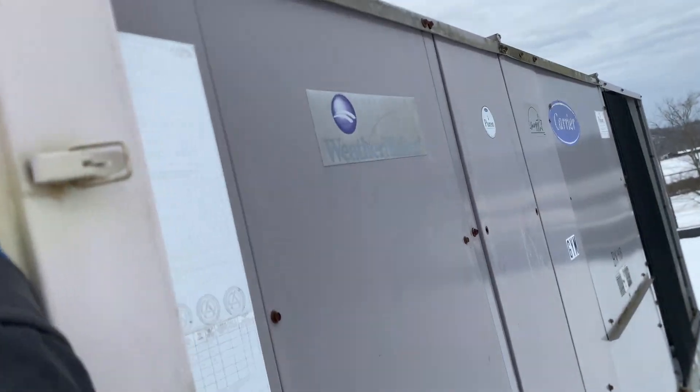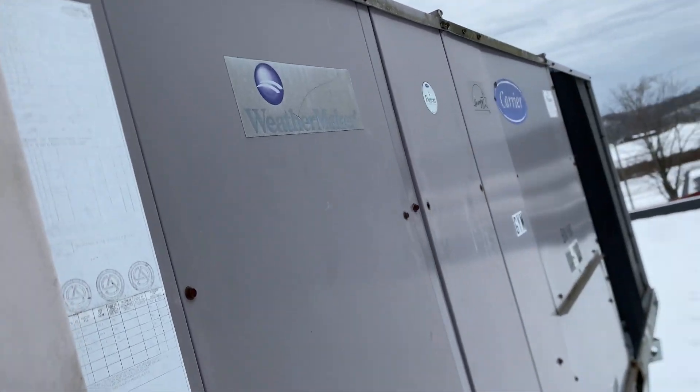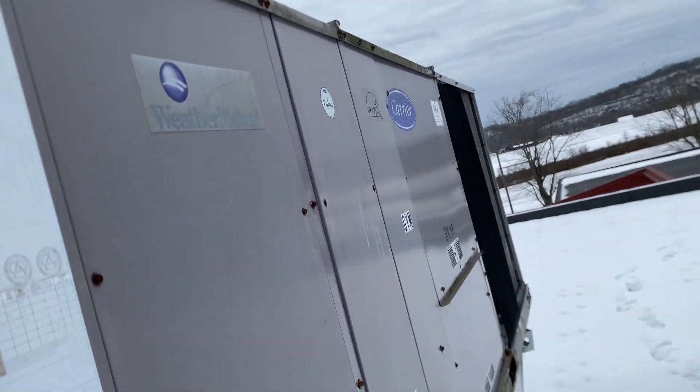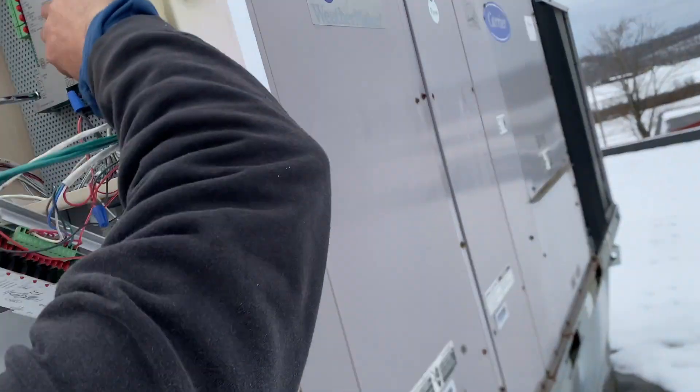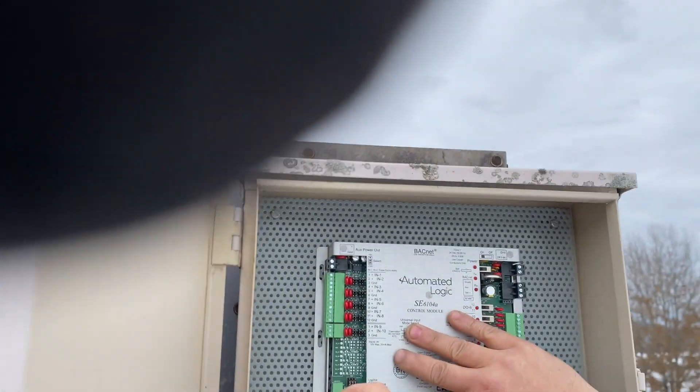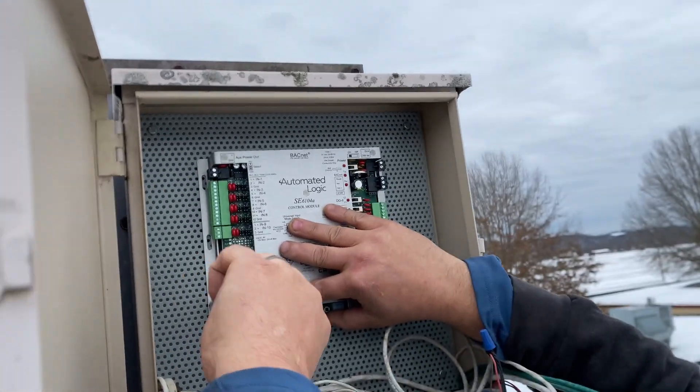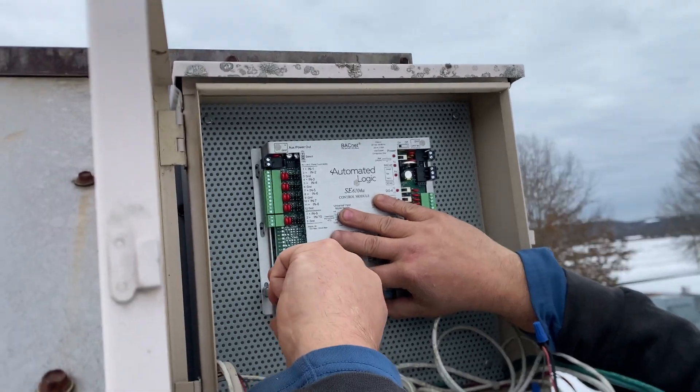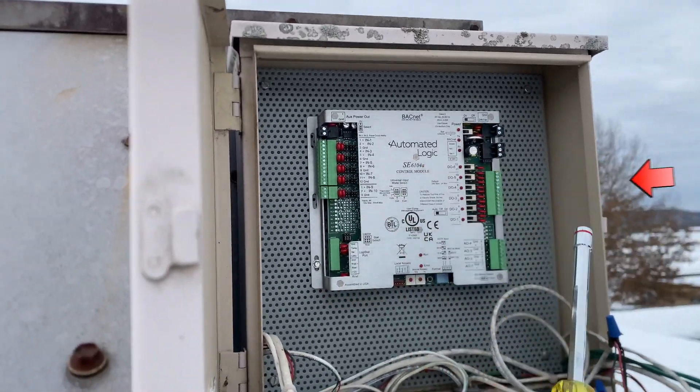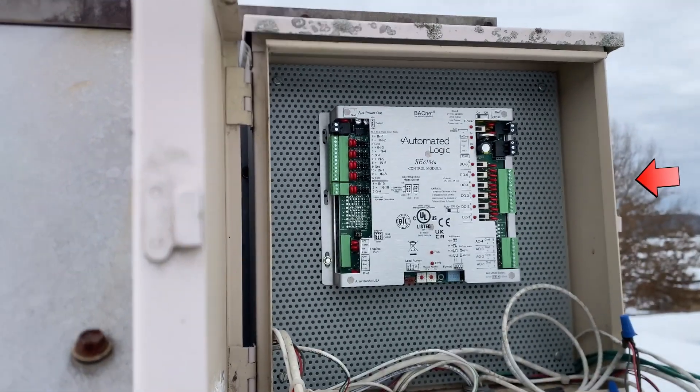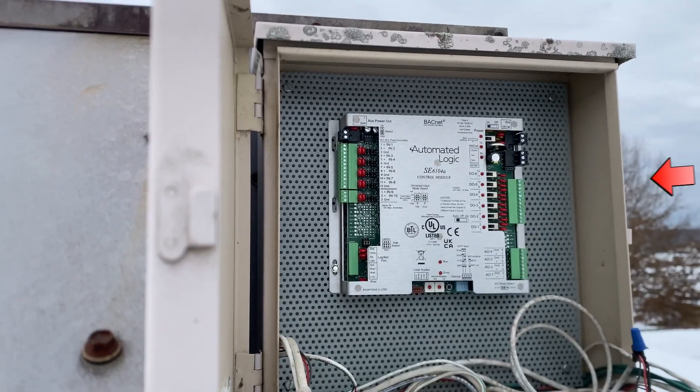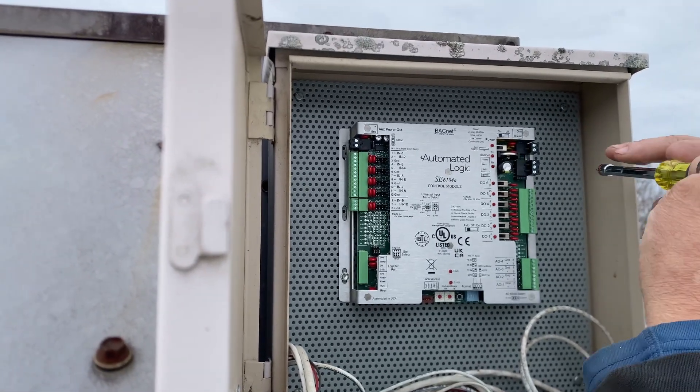Another technician had made mention of being on the rooftop at one time in the past, and they had discovered that the box that you see us placing this unit in had actually been left open.